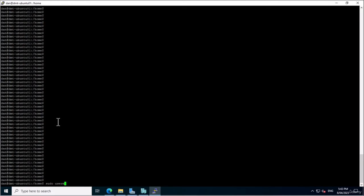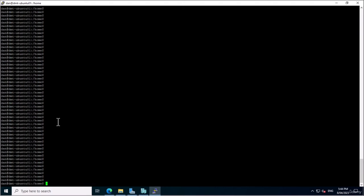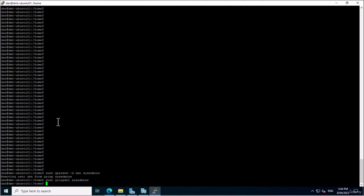To remove a user from a group, use the 'gpasswd' command with the -d option: 'sudo gpasswd -d dan sysadmins' — removing Dan from the group. To delete a group, use 'groupdel': 'sudo groupdel sysadmins' — and that group has now been deleted. It's important to manage groups carefully as it can impact system security and access to resources. Always double-check your commands and ensure you have a backup plan. To list all groups on the server, simply run 'getent group'.